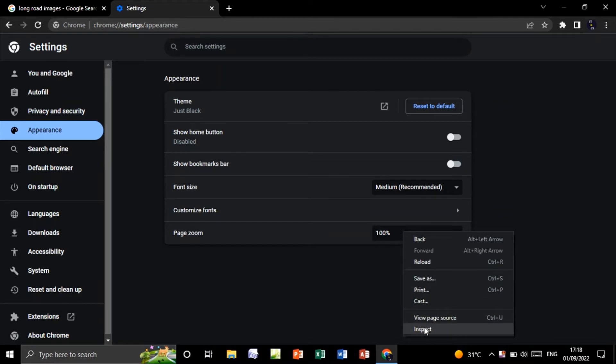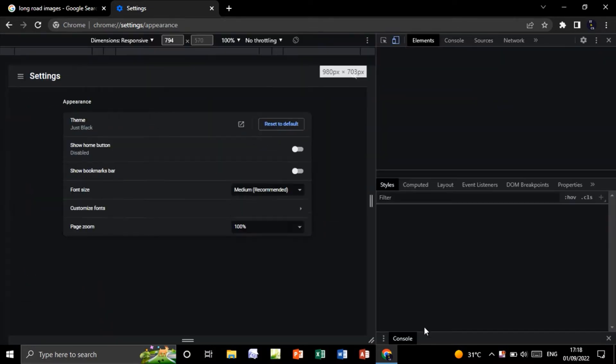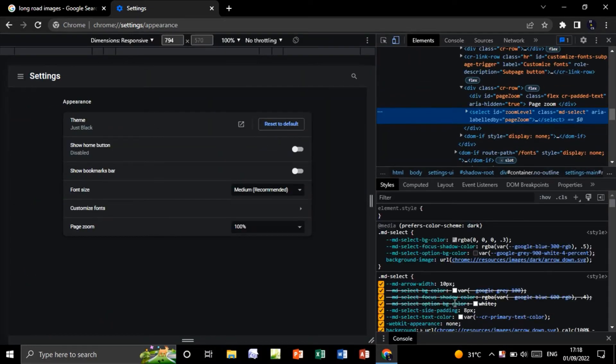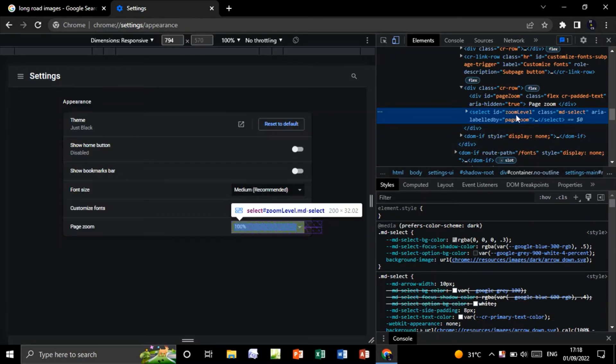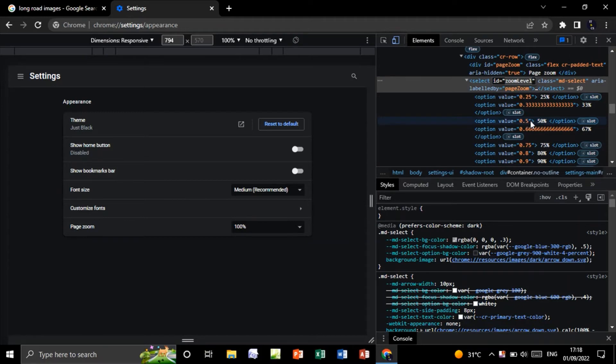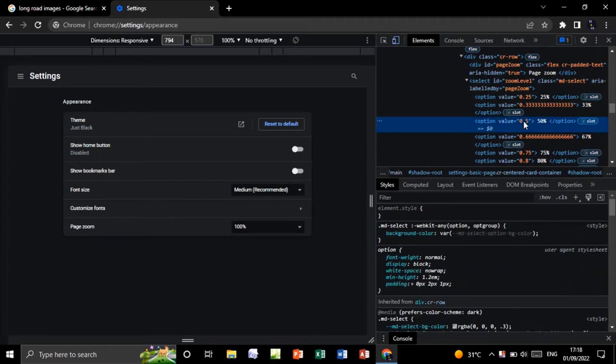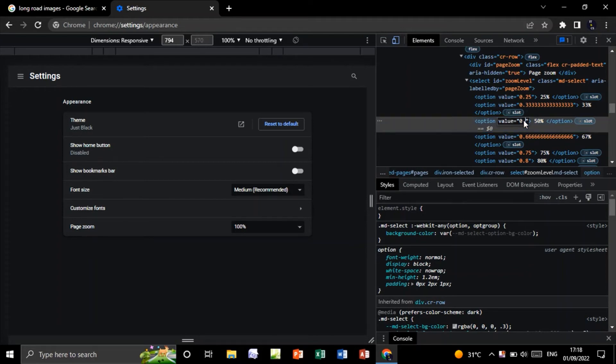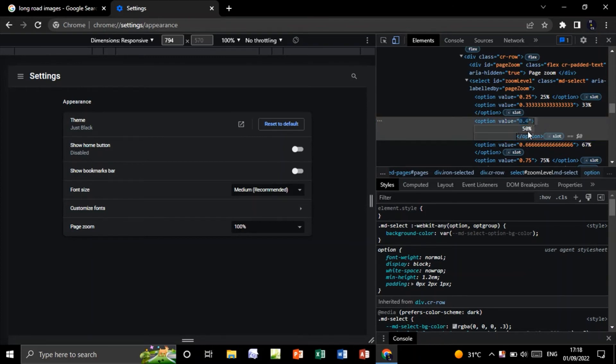On the zoom level, double-click like this and change the 50% value, for example, to be 40%. So double-click on the 0.5 and change it to be 0.4 for example. And I will change this text to appear as 40 instead of 50.